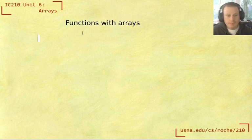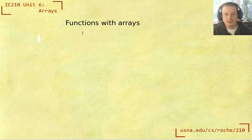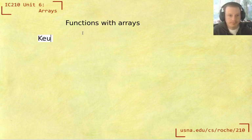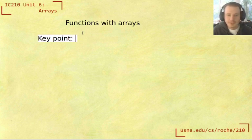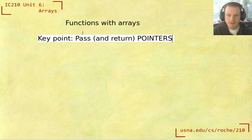The main thing to know is that we don't actually pass the array into the function the same way that you would pass an int. So the key point to remember is that you pass and return pointers, not arrays.